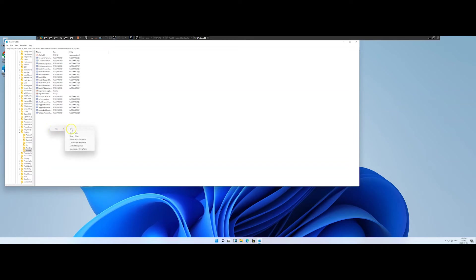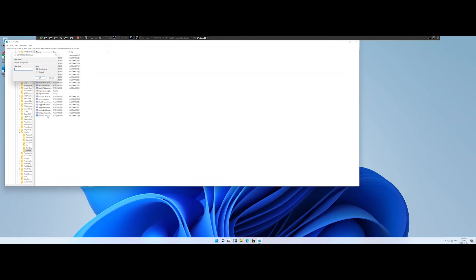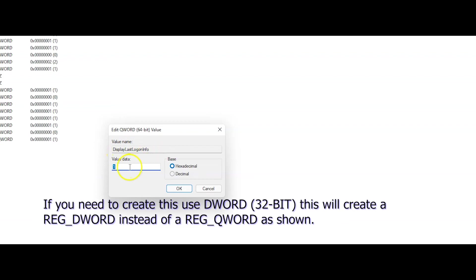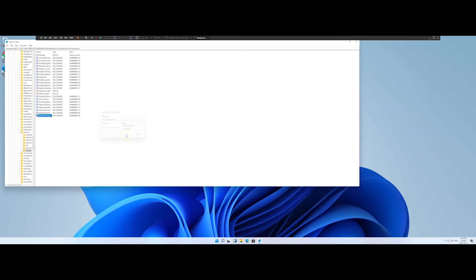What you should see is a registry value called DisplayLastLogonInfo with a value of 1, which means true. We want to set this to false, so go ahead and enter 0 and save the registry. Then once again, reboot the computer, and now you should be able to log in with your regular user account.